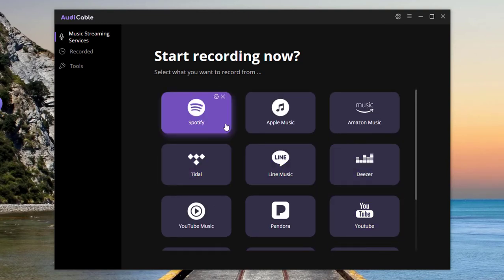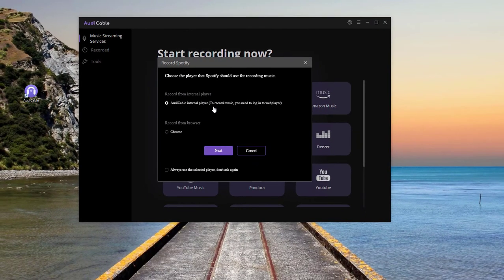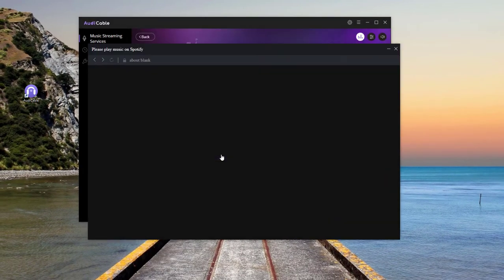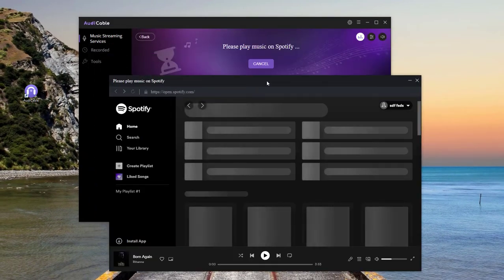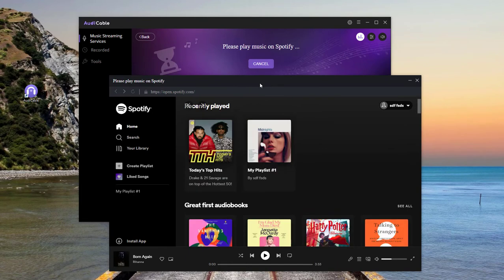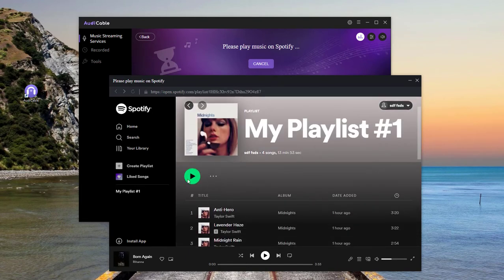Here we take Spotify as an example and choose the first option by default. Now open and play your Spotify songs or playlist.